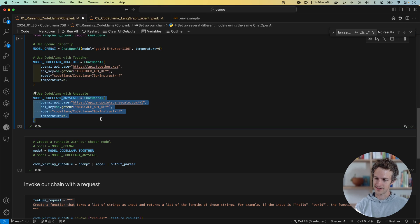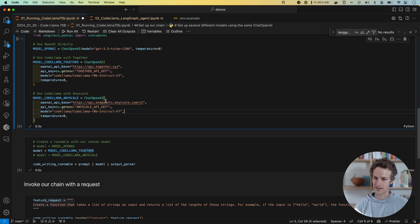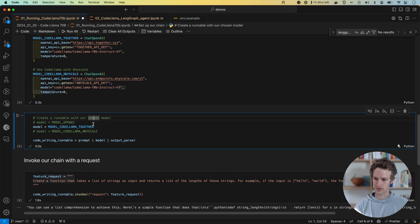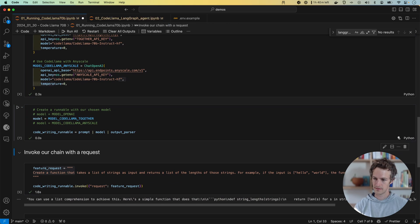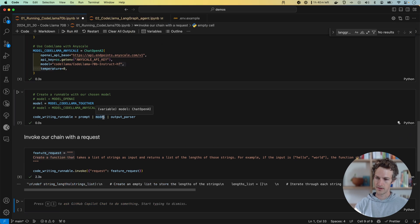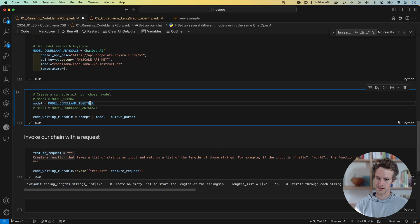Same setup for AnyScale. I just need to specify the API base and my API key — same thing, using the exact same model. And now I can call either one of these. Calling the same thing with Together should work.